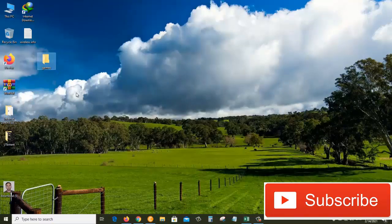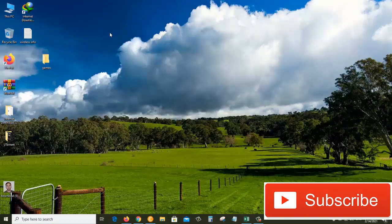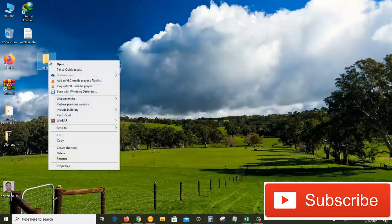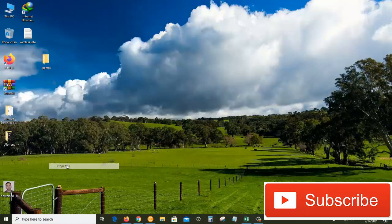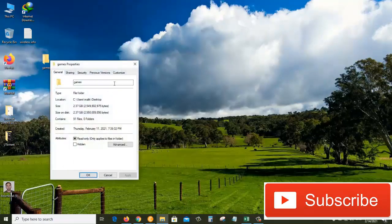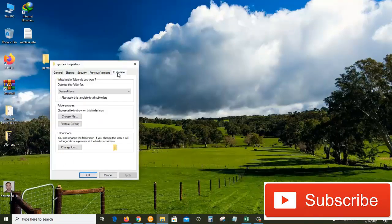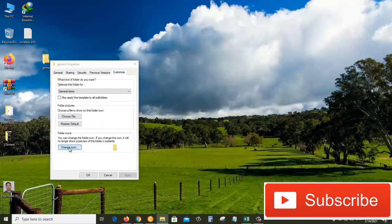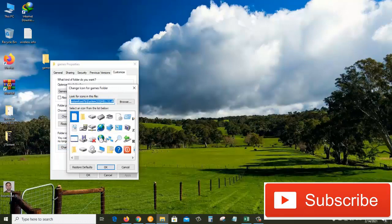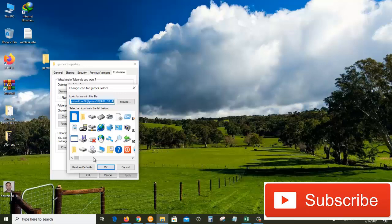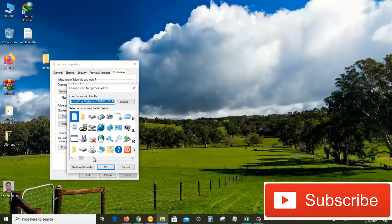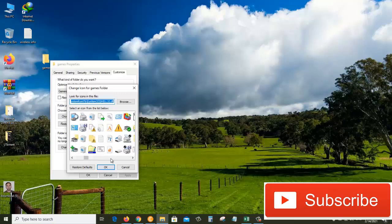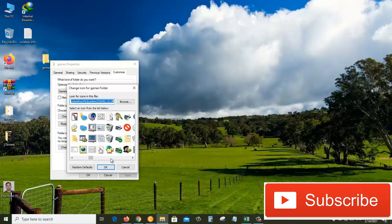To change them, we can right-click on the folder and go to Properties. From here, come to the Customize tab, and where it says 'folder icons' click on 'change icon'. These are built-in icons that come with the Windows operating system, but if you want to have a specific folder icon, we can go to the browser and find the icon that we want.